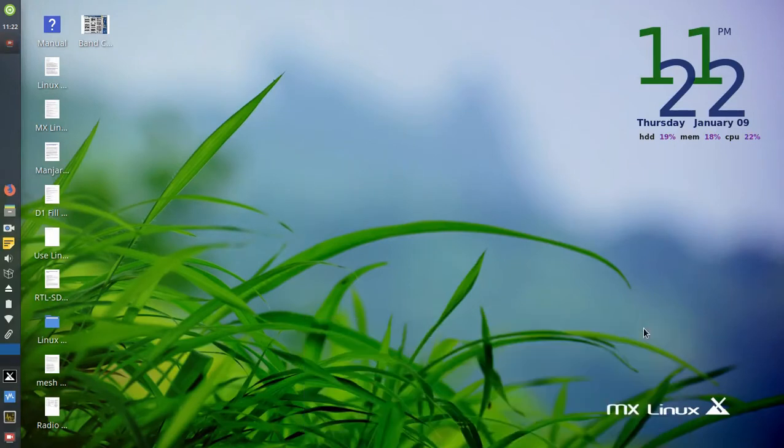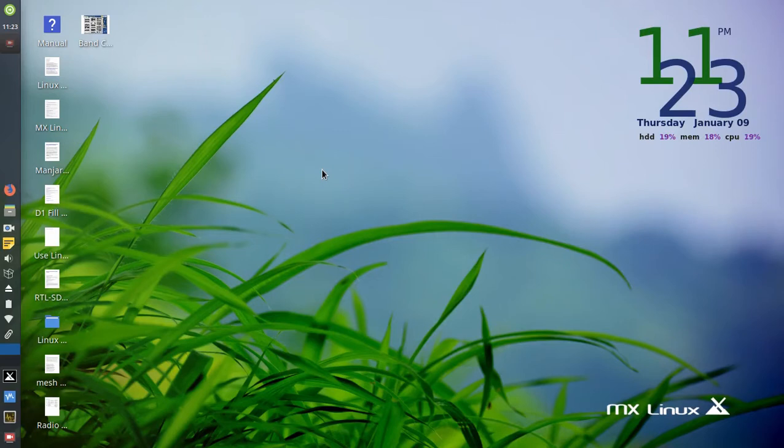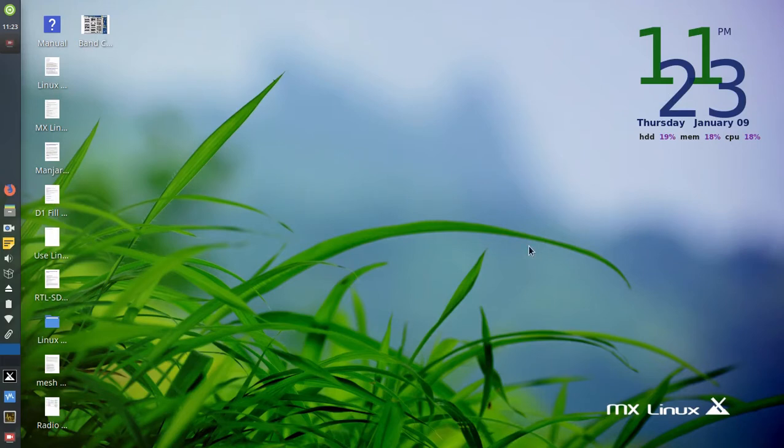Hello, this is KC7NYR. In this video I'm going to show you how to install a virtual machine program called VirtualBox on MX Linux, which is a Debian-based Linux operating system.